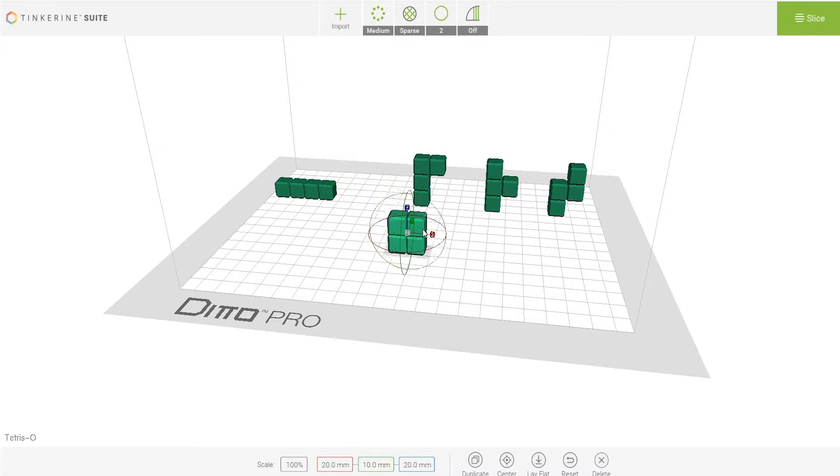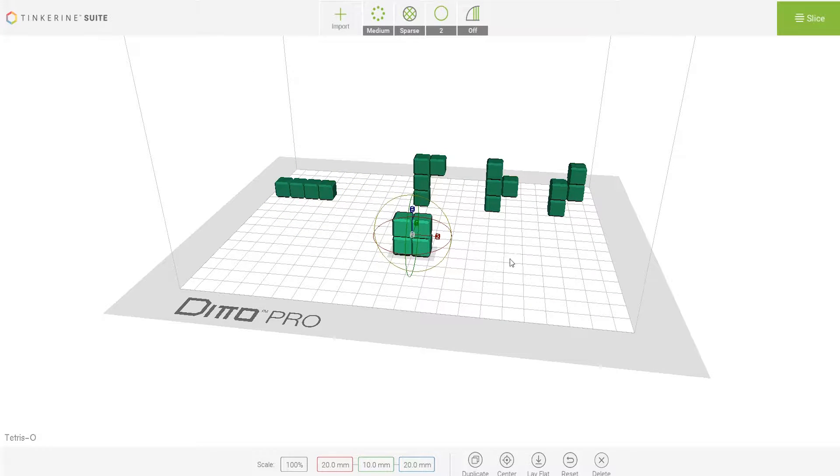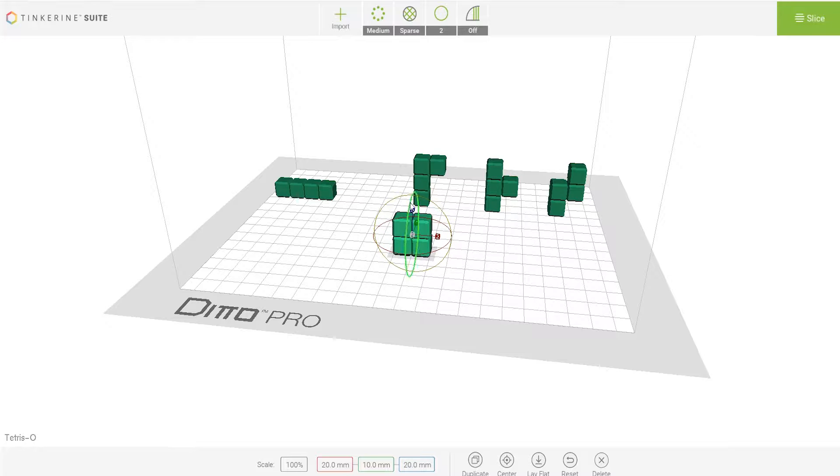Next is the square shaped block. This one is fairly easy as well. You can print on either sides or make it print face flat.